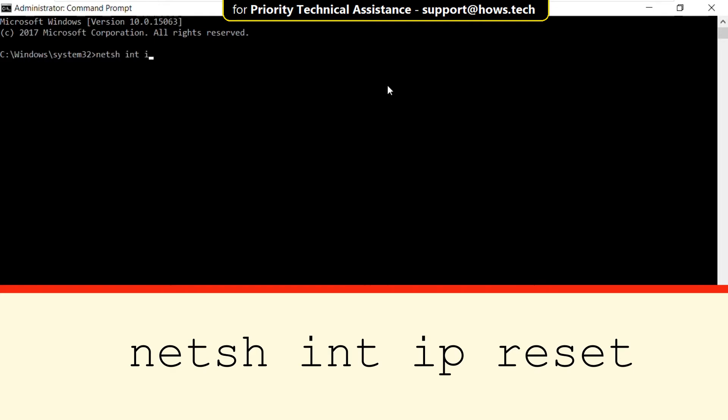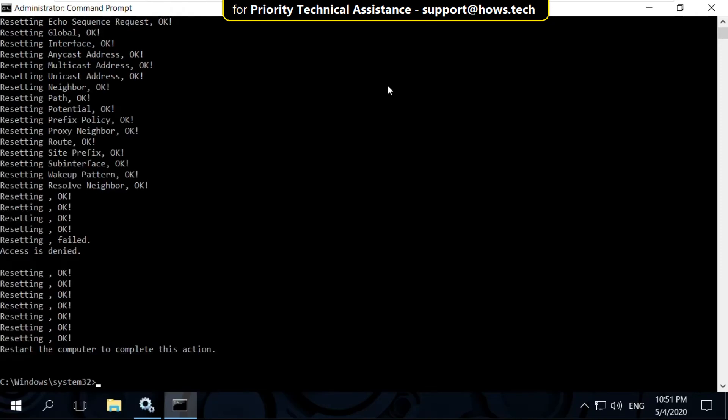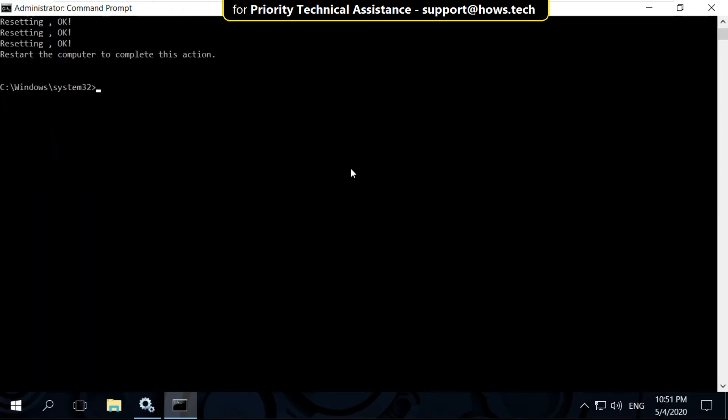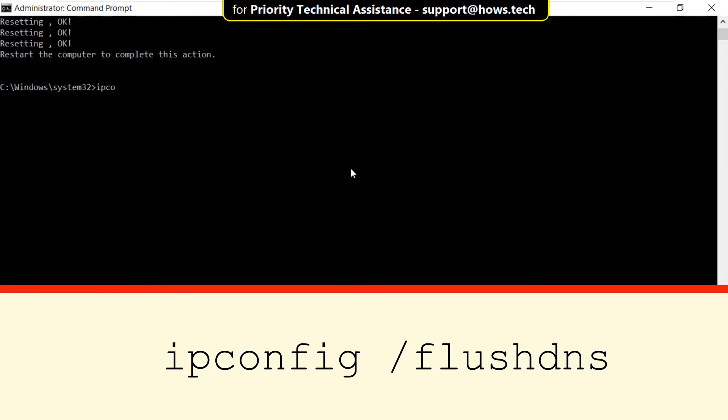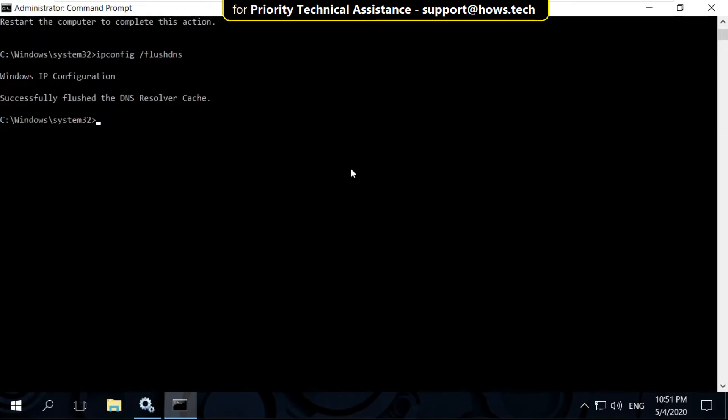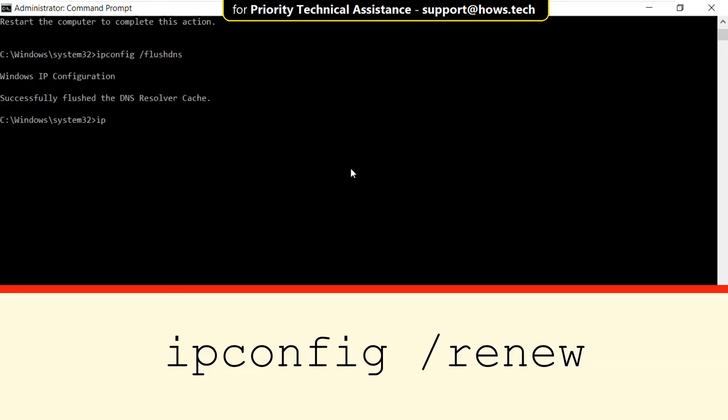netsh int ip reset. Once that is executed, type this command: ipconfig /flushdns.